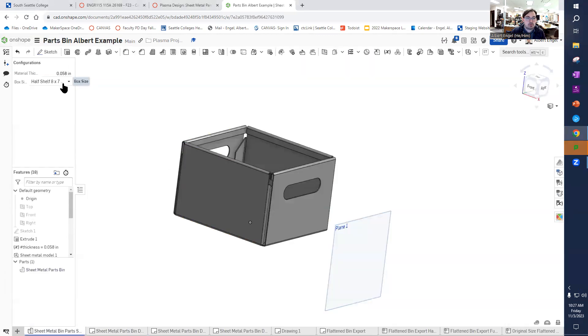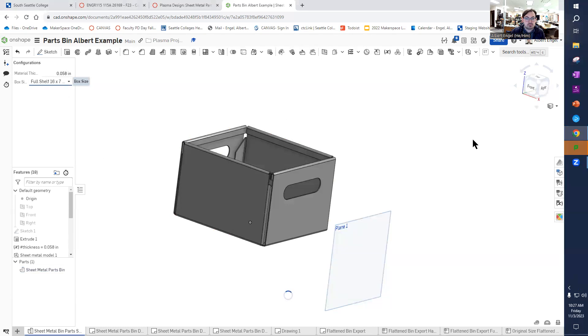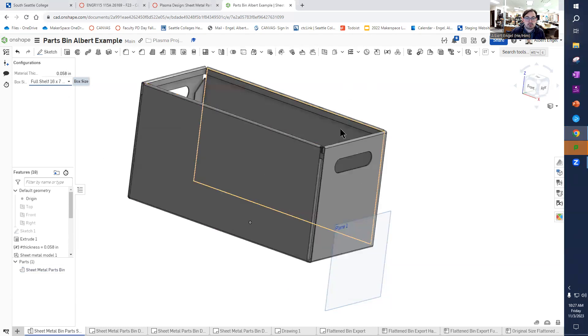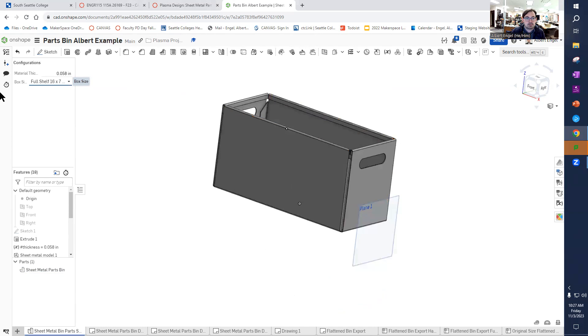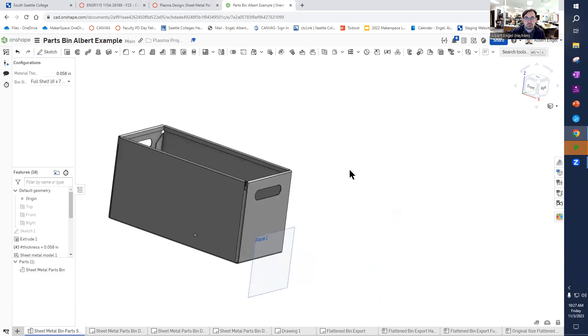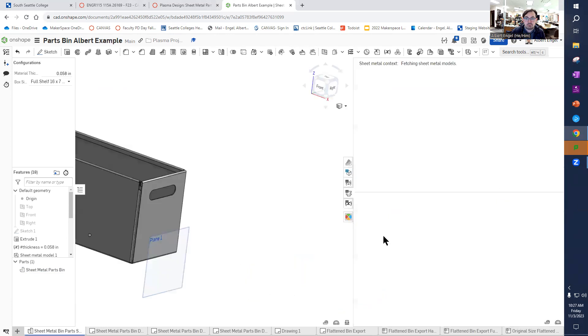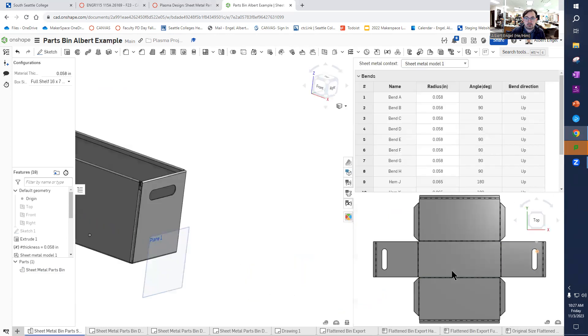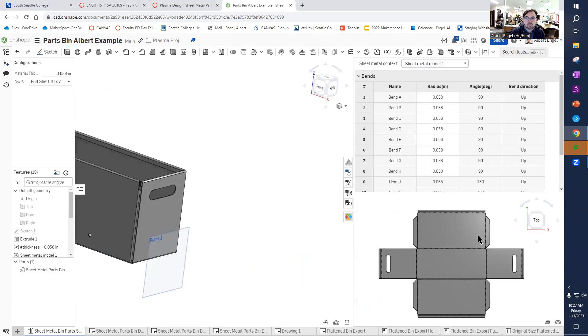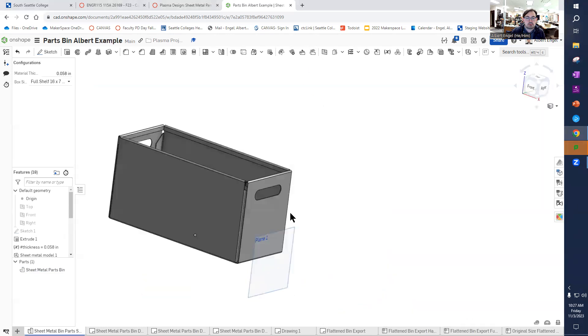Now you have probably already done this and created a full size sixteen by seven by eight inch tall bin which is really really large once you flatten it out. You can see this thing is going to be huge, it's going to take up most of a sheet.